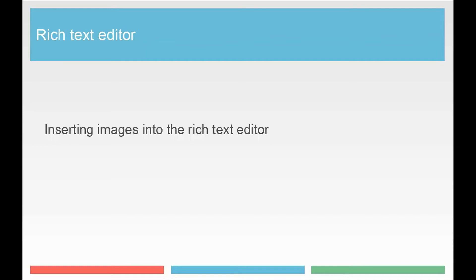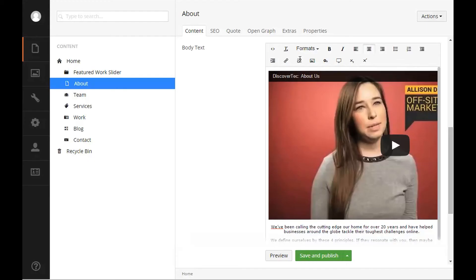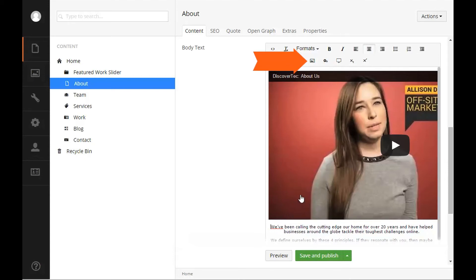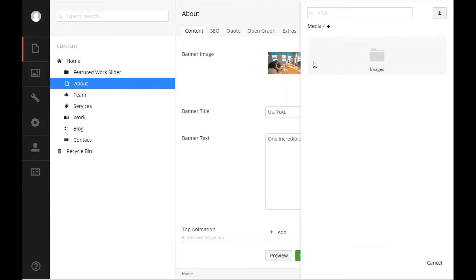Inserting images into the rich text editor. In order to insert images into the rich text editor, click your mouse where you want the image to be inserted. Once you have the location picked, click the media picker option on the toolbar. From here you have two options. One, add a new media item into your media section by clicking the upload area and selecting a file from your computer.